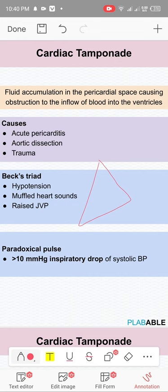A very important clinical finding in cardiac tamponade is Beck's triad: hypotension, muffled heart sounds, and raised JVP. When the heart is surrounded by fluid putting on pressure, the heart cannot relax, so there is low blood pressure, heart sounds are muffled because surrounded by fluid, and raised JVP.